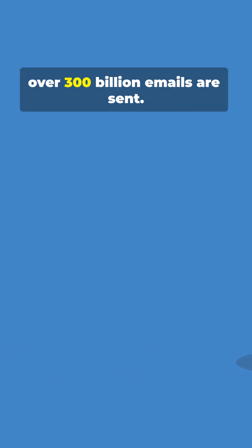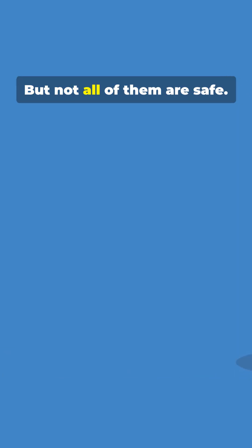Every day, over 300 billion emails are sent. But not all of them are safe.